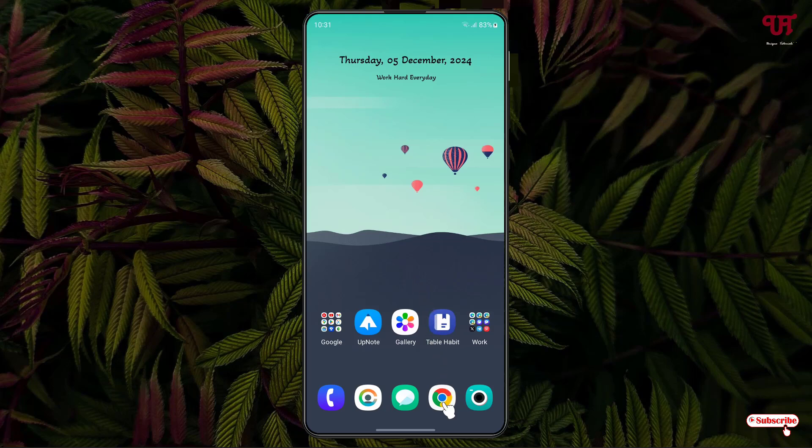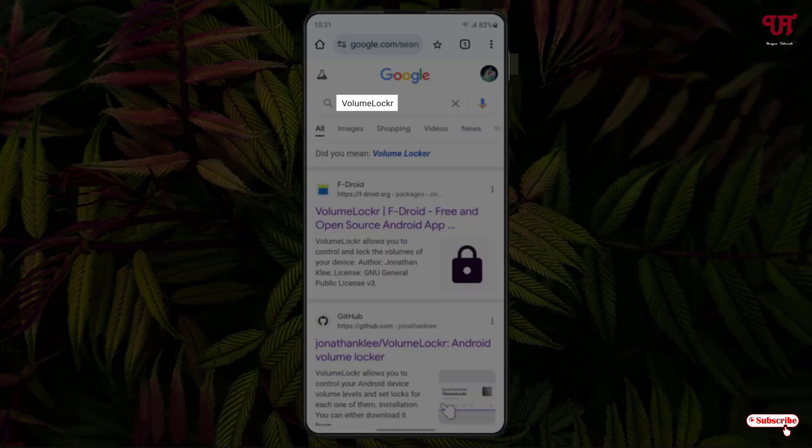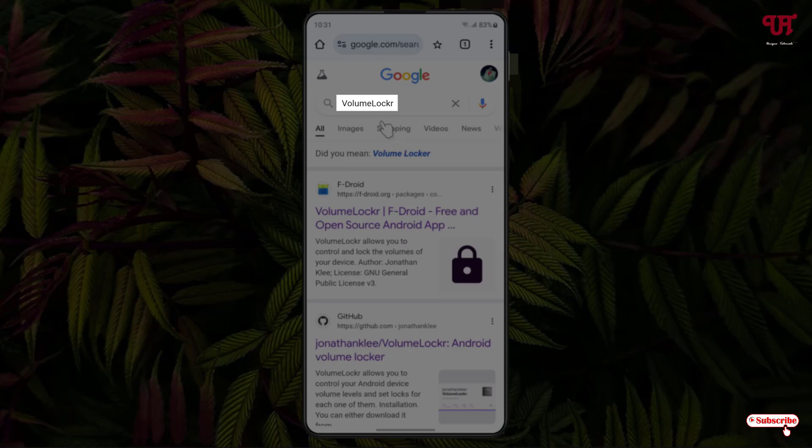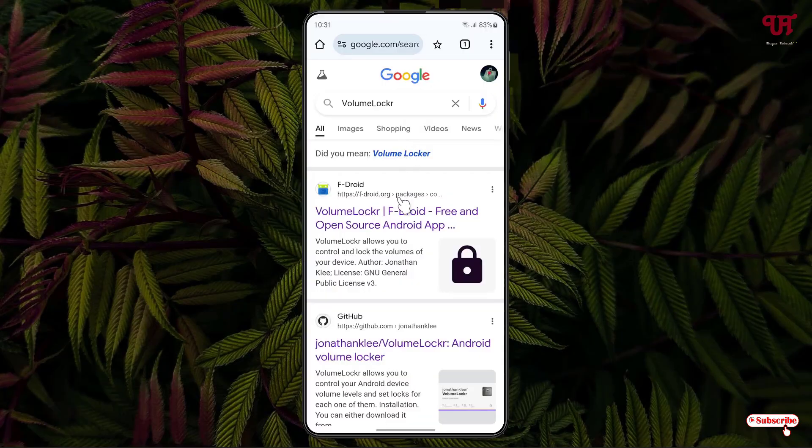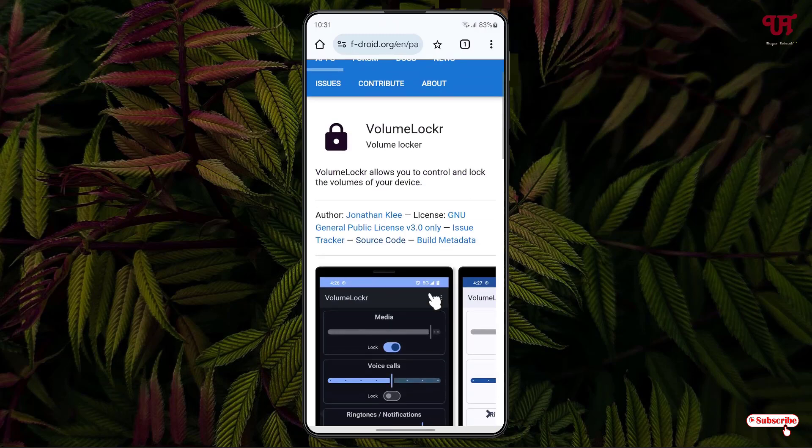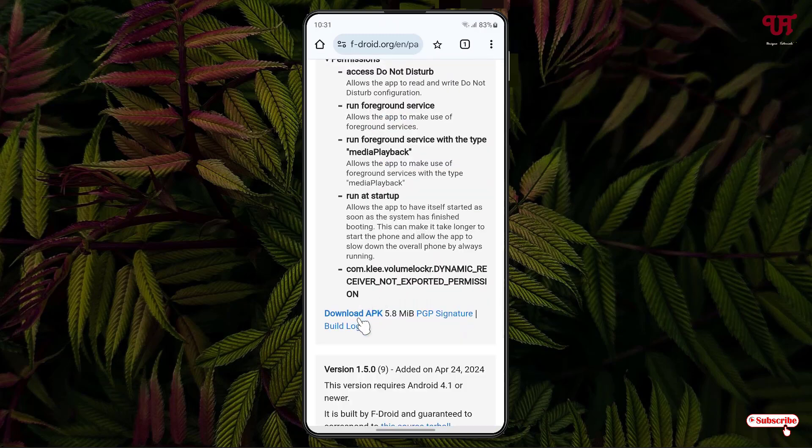First, open any web browser and in Google search, search for one application named Volume Locker. You will see one website, just click on it, scroll down below. Now you'll see here 'Download APK', just click on it.